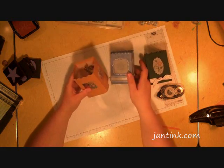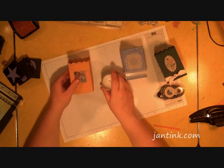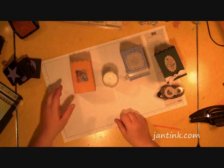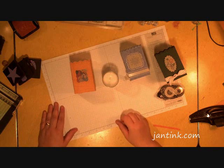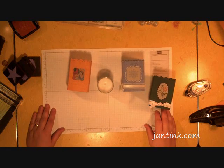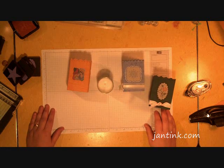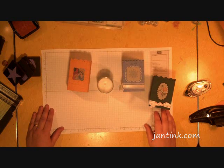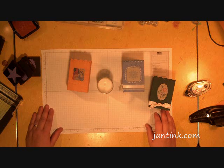And that's how I made my votive candle cover. Thank you for watching my video. Look for more ideas at JanTink.com. Bye.